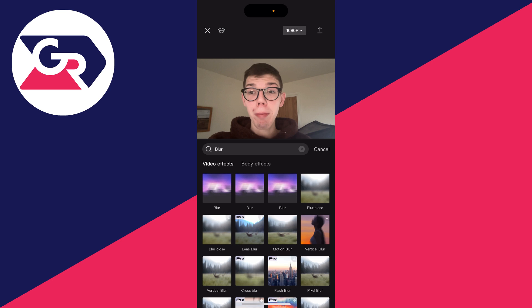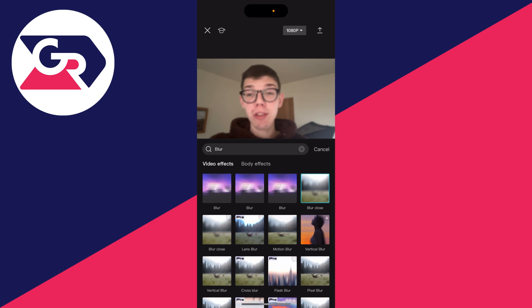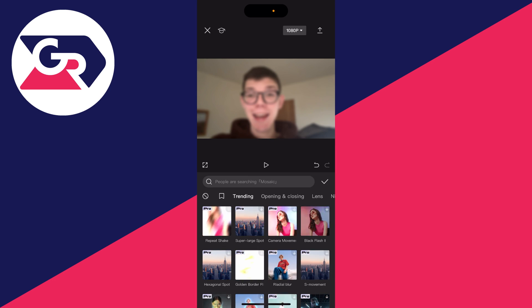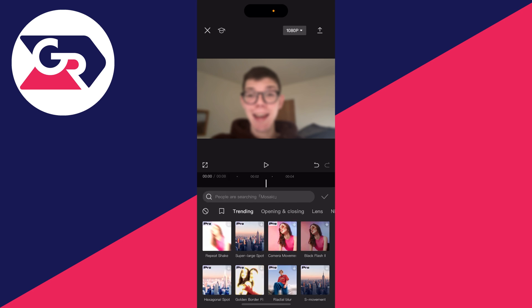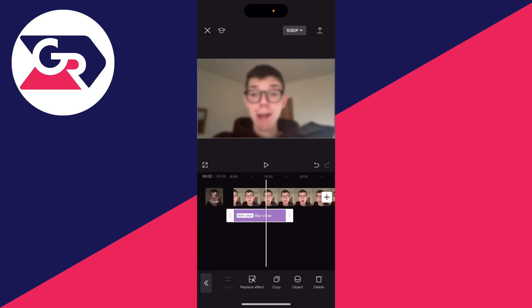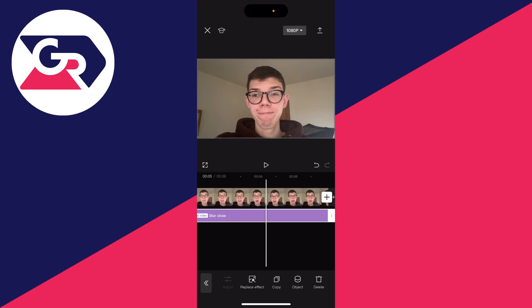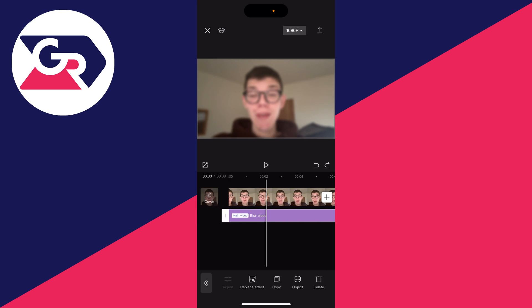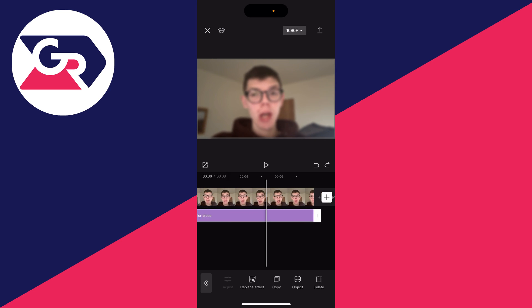The blur I'll use is this blur close one here, so let me click on it. Then what I'll do is press cancel and then press on the tick. I'm going to make sure this drags throughout the whole video. And as you can see, the video is now blurred.